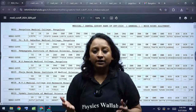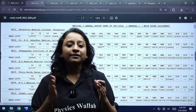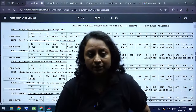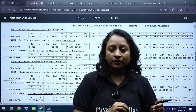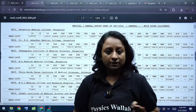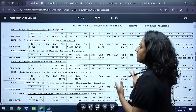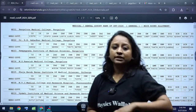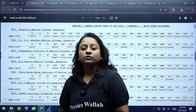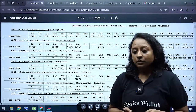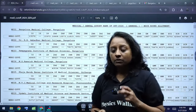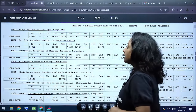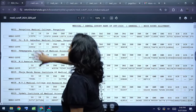Hello, welcome to Physics Wala Canada channel. This video covers category-wise different medical college cutoff rankings for MBBS government seats. Let's get into it so that you know it will help in mock allotment. We'll begin with Bangalore Medical College.